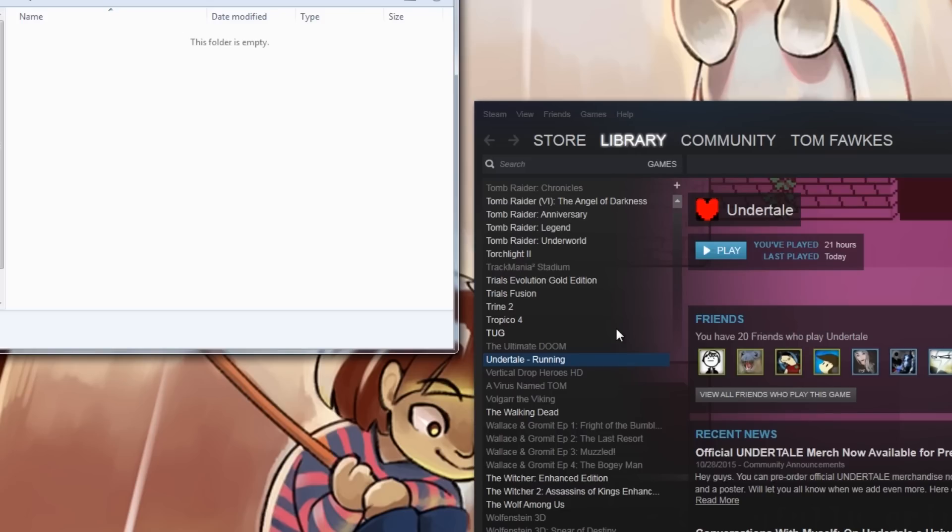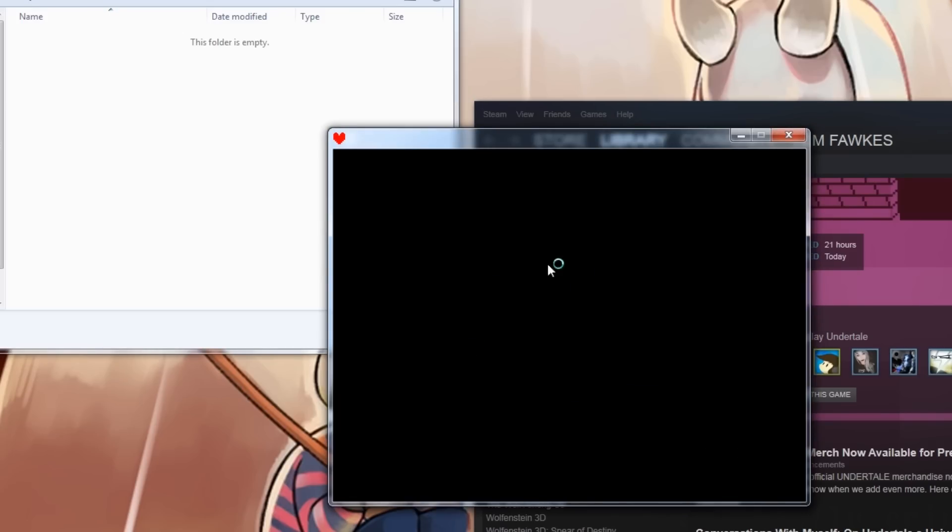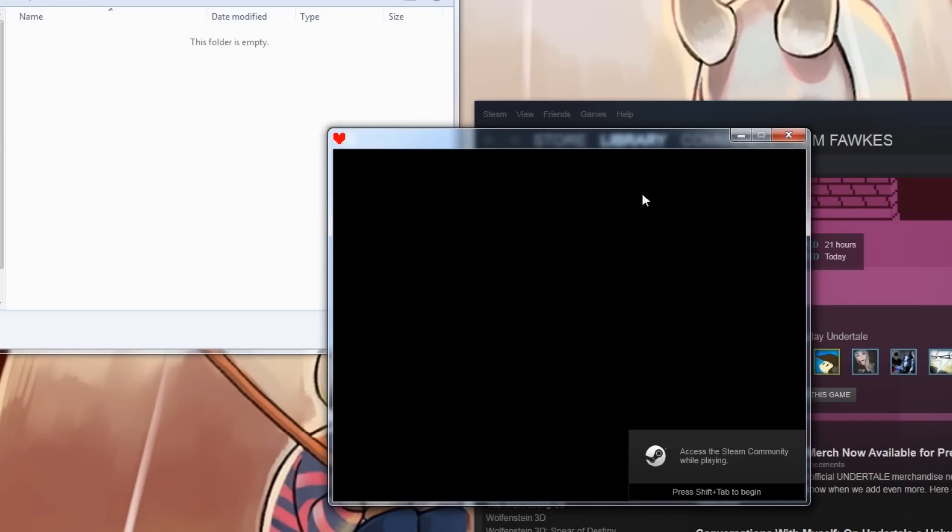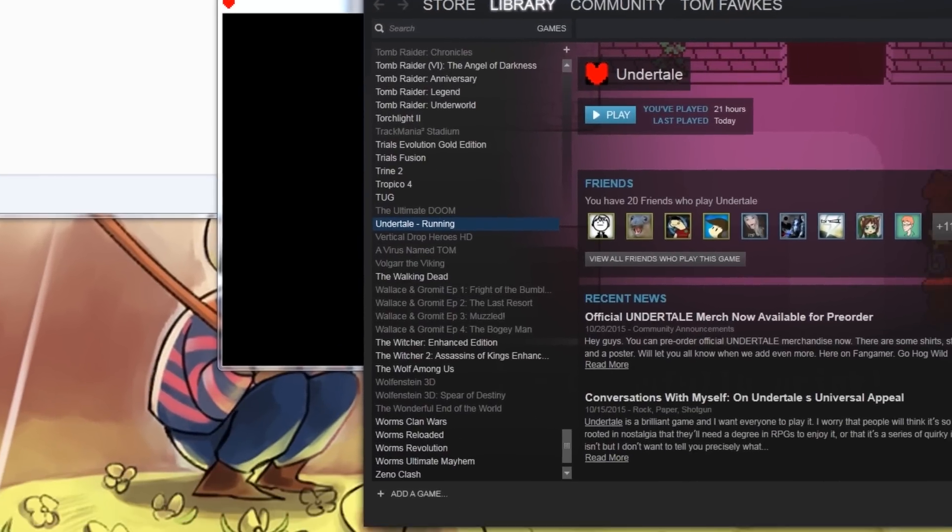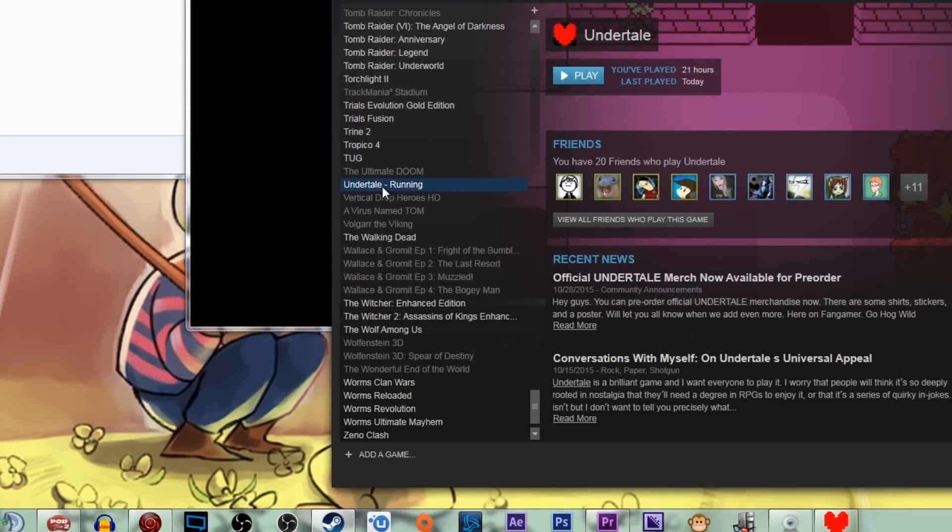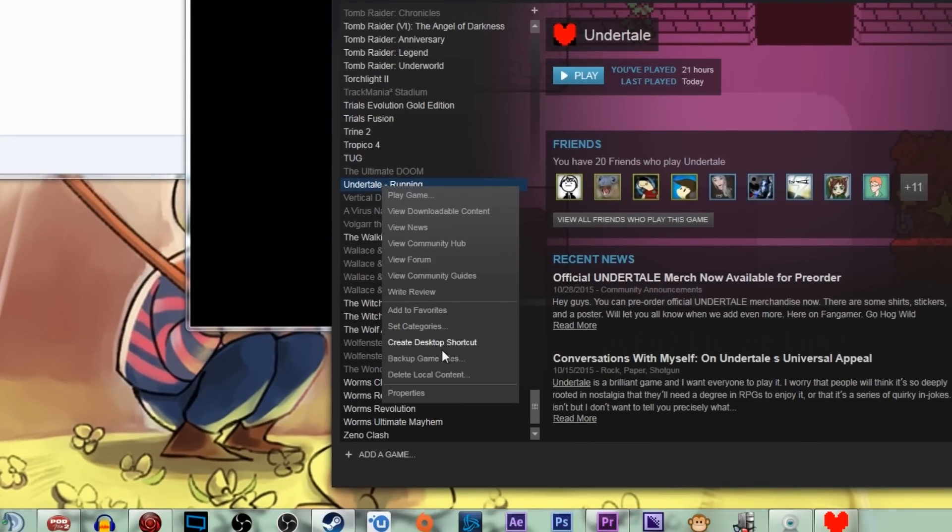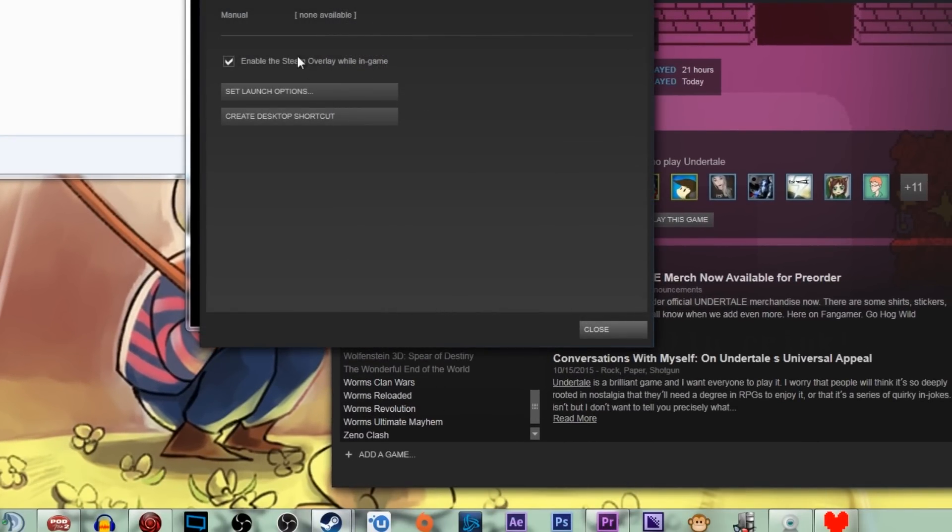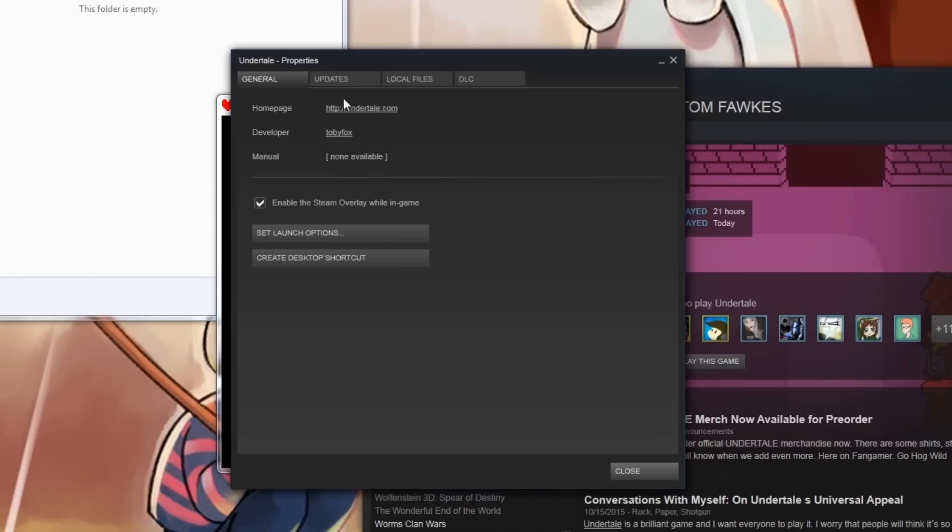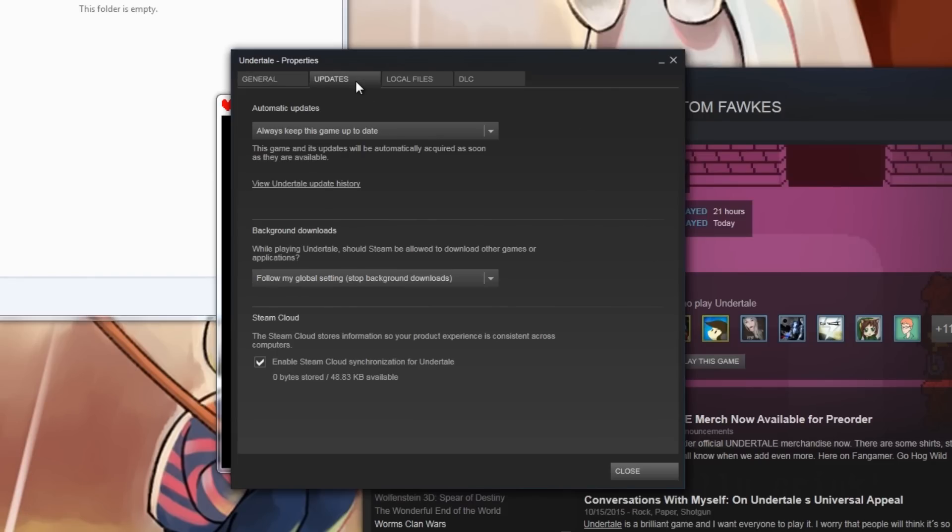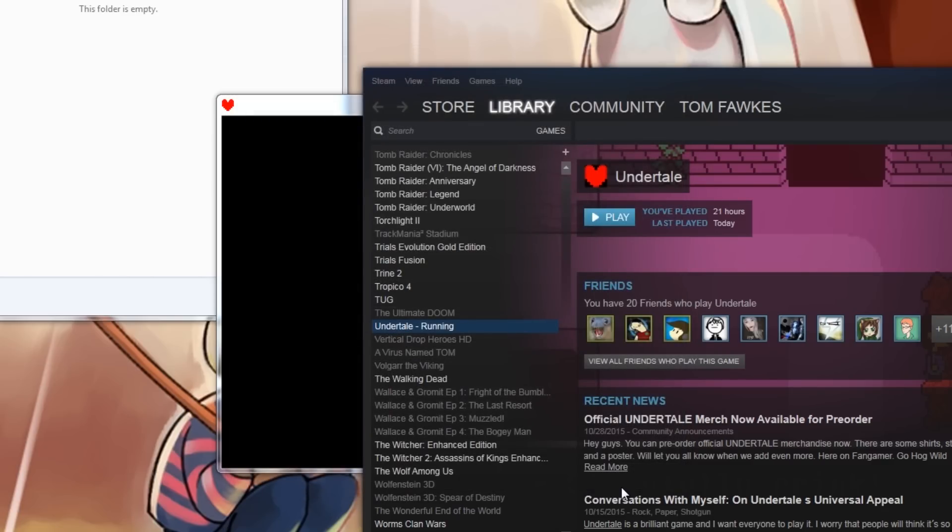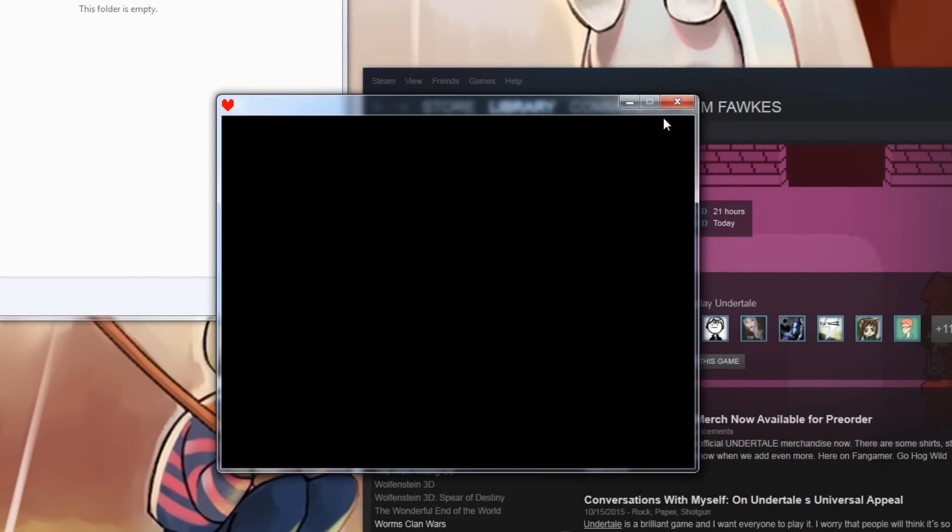After that, Undertale will start running automatically. While it's running, you want to go into Steam, right-click on Undertale in the Steam window, and then open up Properties. Once you've done that, go to the Updates tab and disable Steam Cloud Synchronization. After that, you're going to want to exit the game and exit out of Steam.